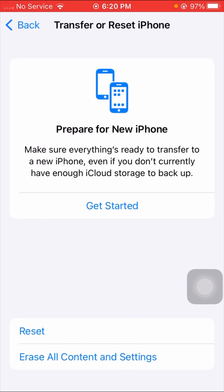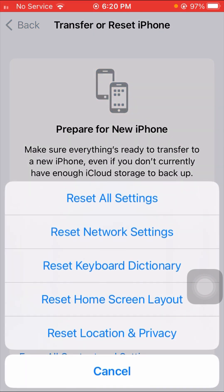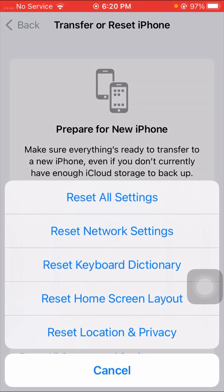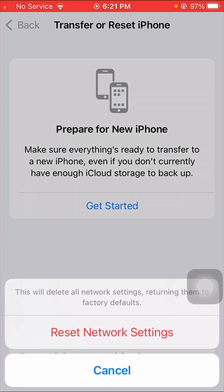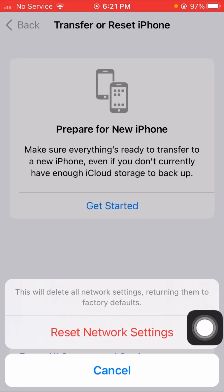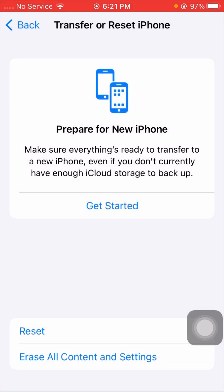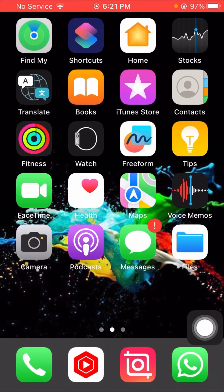Tap on it, then tap on the Reset option. You can see a lot of options here. Tap on the second option, Reset Network Settings, and put in your passcode. You will see a message saying this will reset all network settings returning them to factory defaults. Simply tap on Reset Network Settings, go back to the home screen, and check that your problem has been fixed or not.